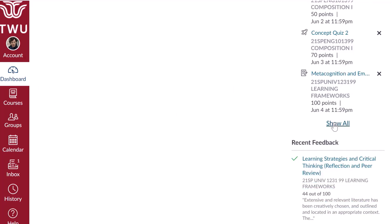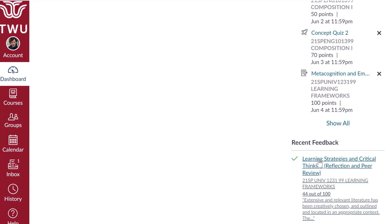The show all link under the to-do section will take you to the list view of your dashboard. Here, you will be able to see a day-by-day look at what assignments are coming up. You can switch back to card view by clicking the three dots in the upper right corner. The recent feedback section shows assignments with feedback from your instructor during the last four weeks.